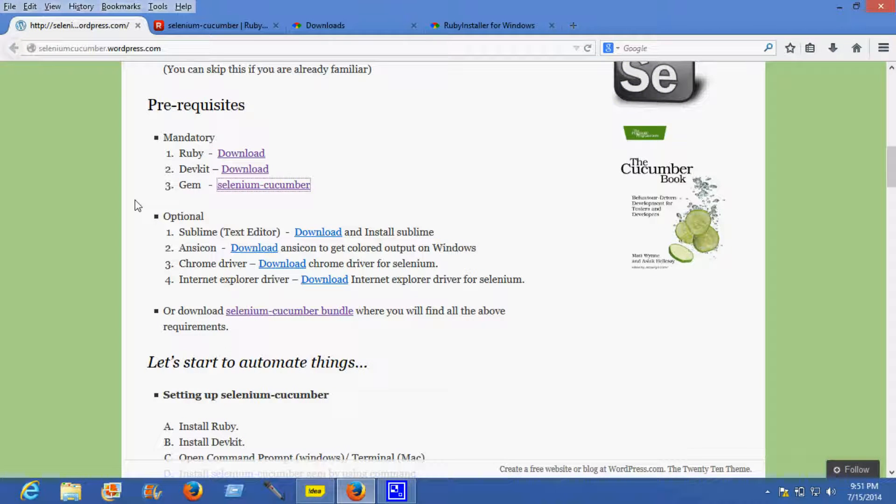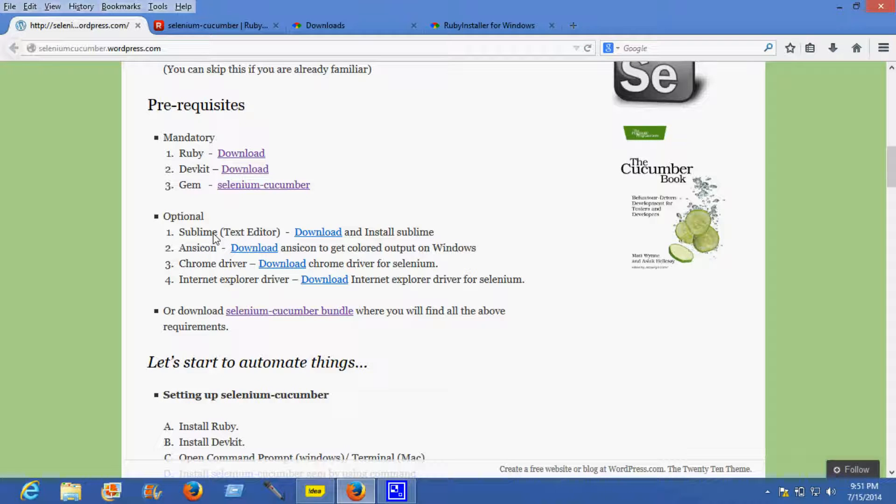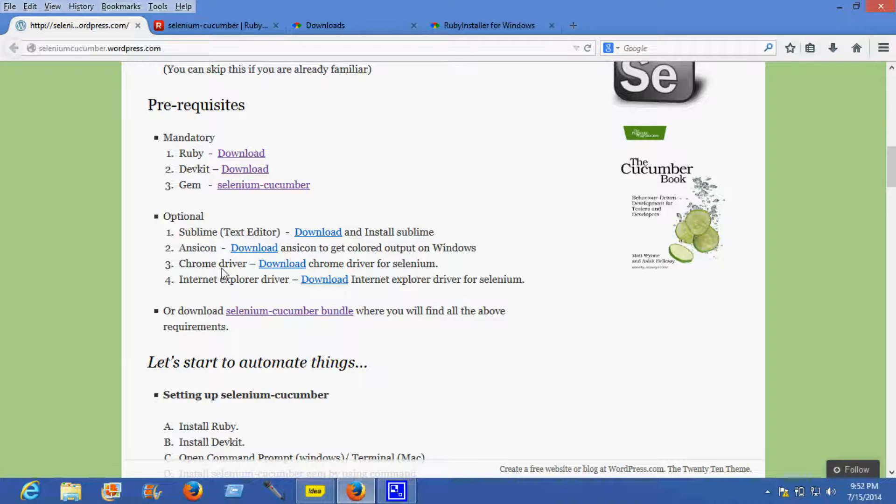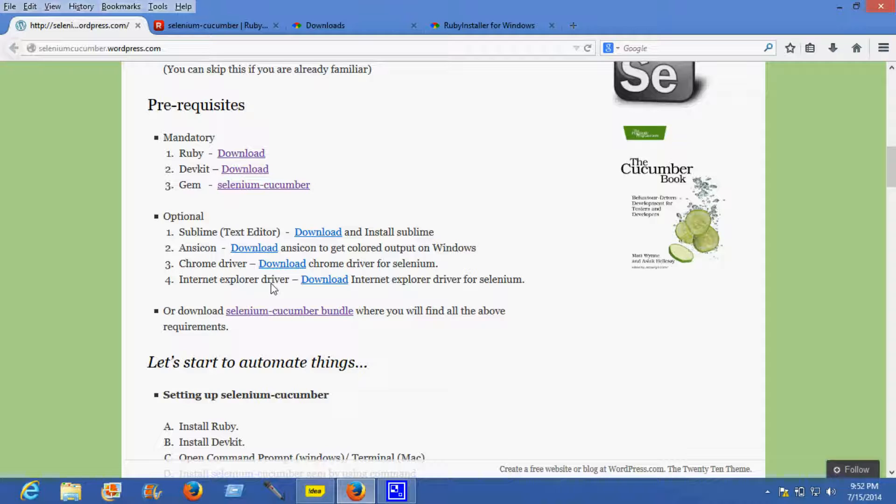Other than the mandatory requirements, optional prerequisites include Sublime text editor, colored output for Windows, Chrome driver using which you can run your script on Chrome browser, and Internet Explorer driver in case you need to run your test script on the IE browser.